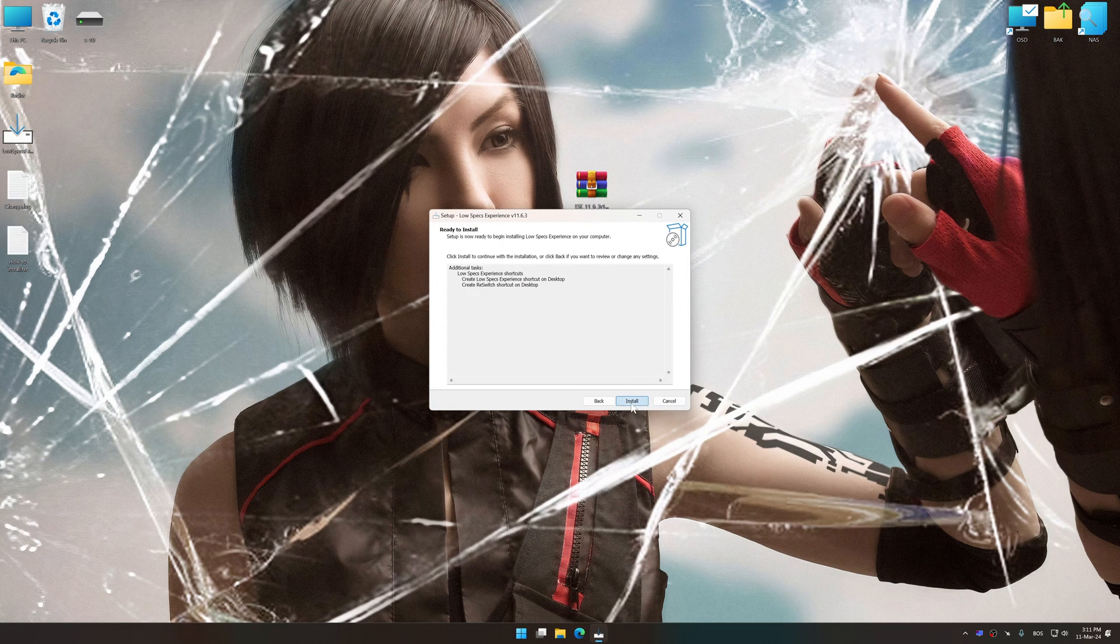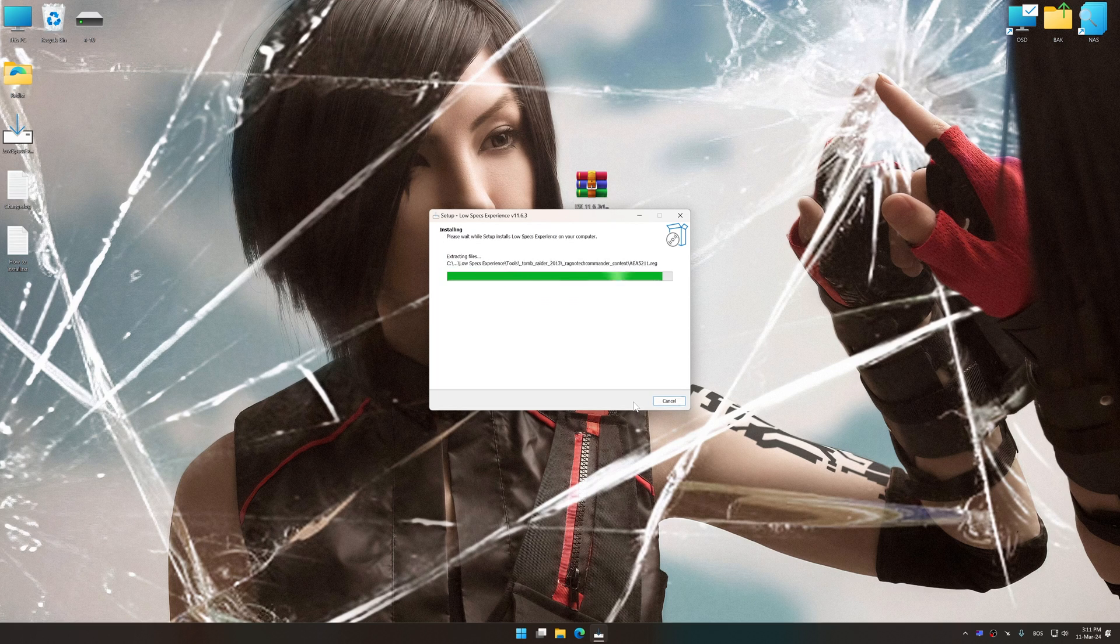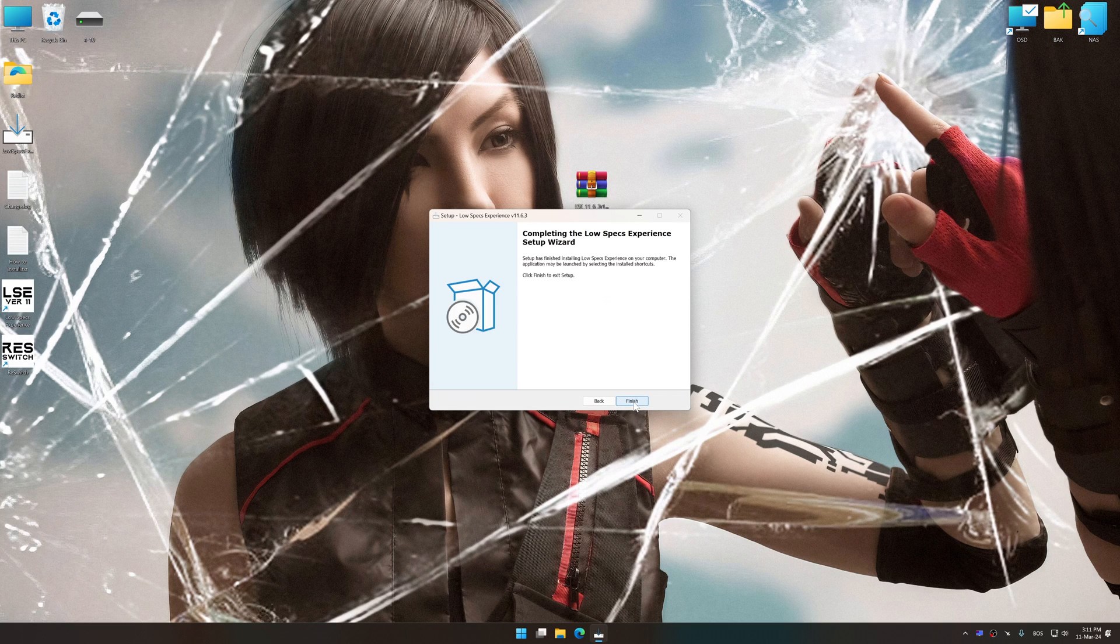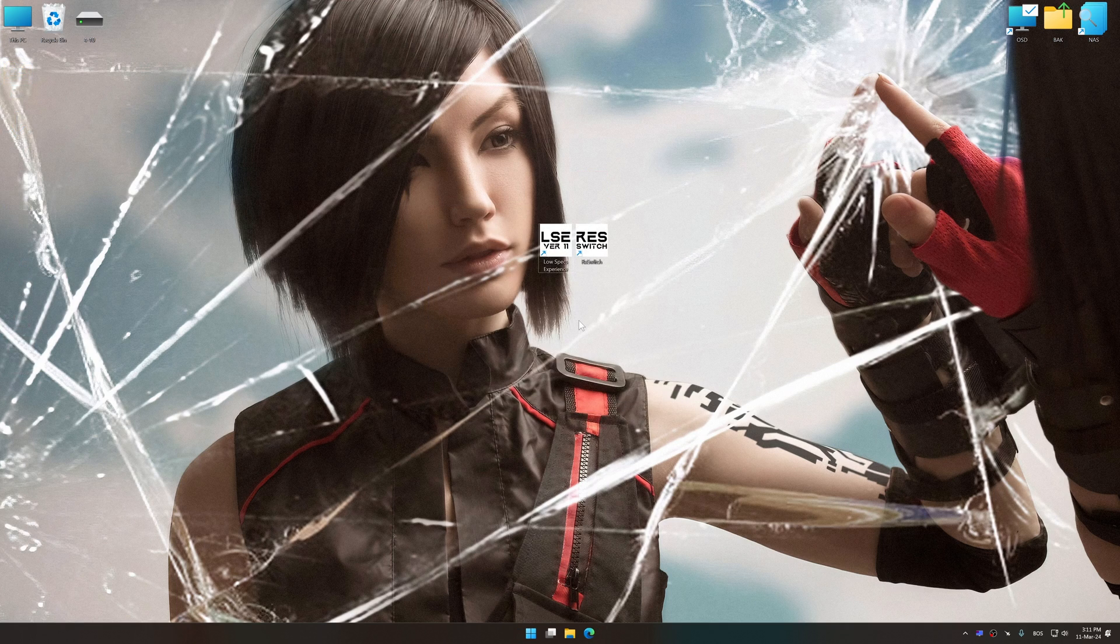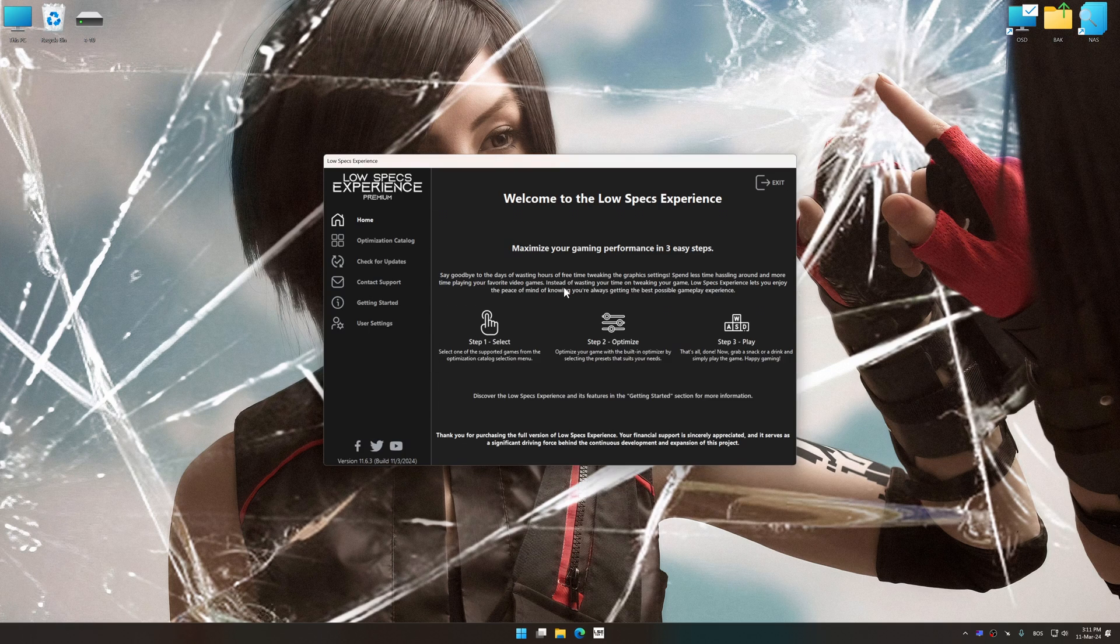So, first of all, start the installation process for Low Specs Experience. Once the installation is complete, start it from the newly created desktop shortcut.